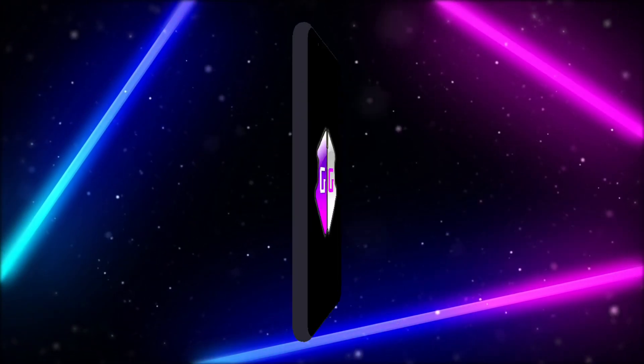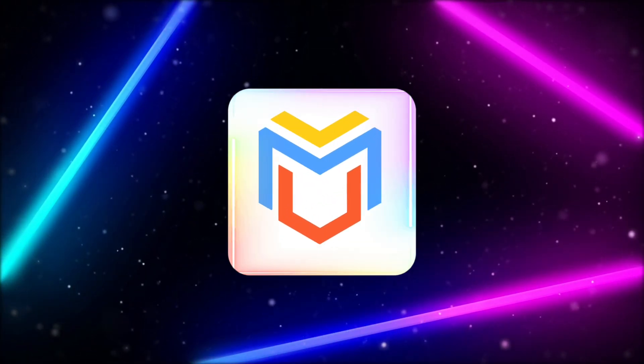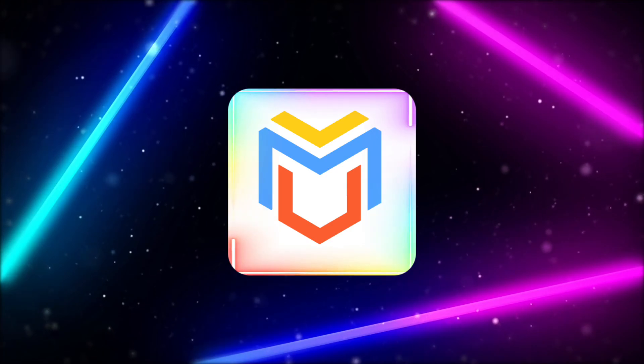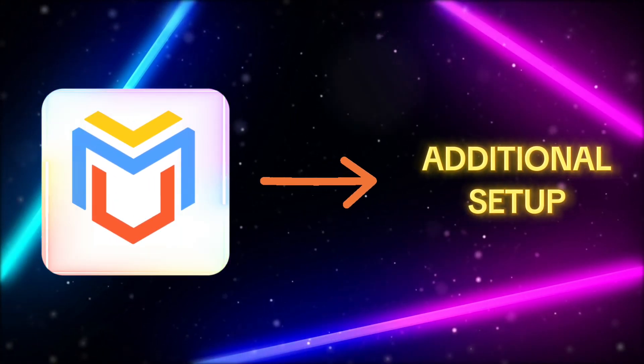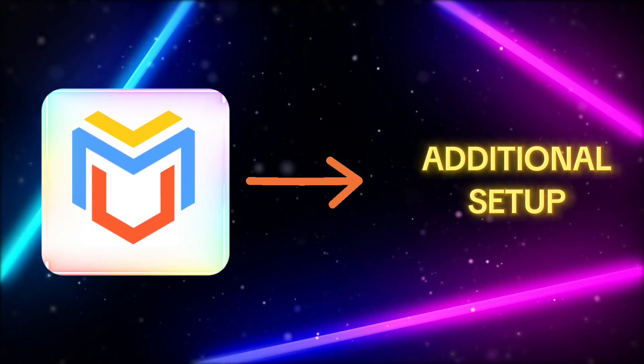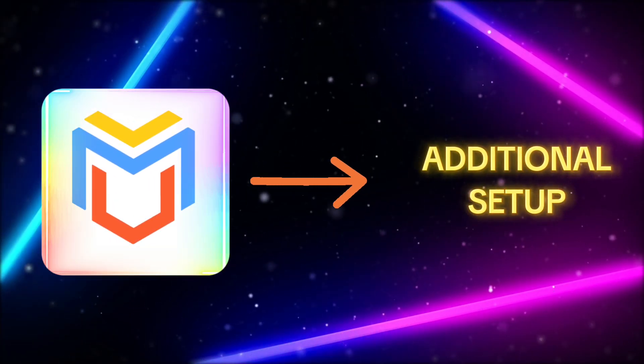You can use GameGuardian on Android 14 using the Virtual Master app, but you need to do some additional setup. Let me show you the step-by-step process.